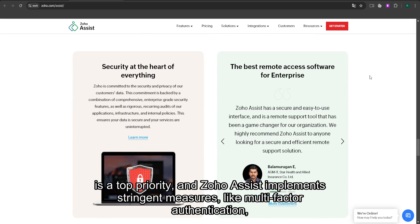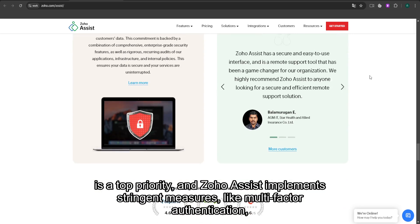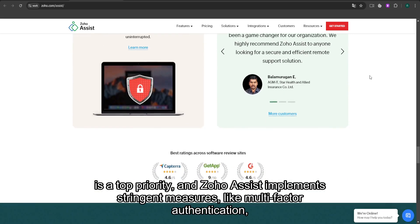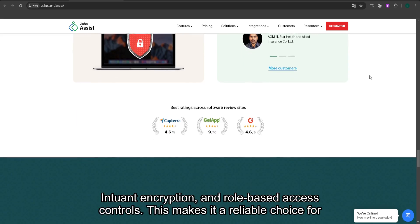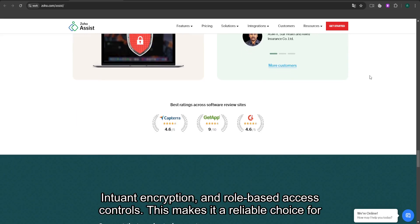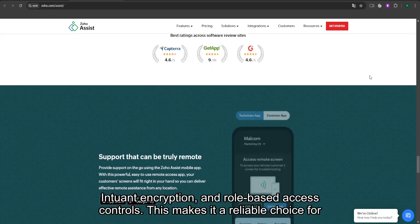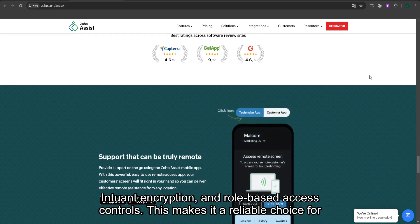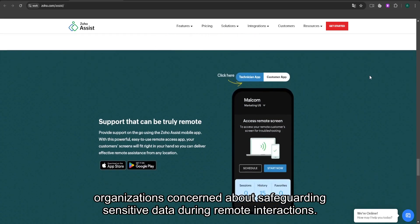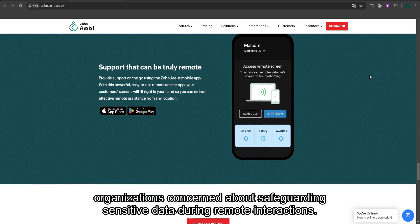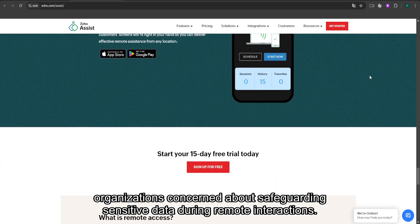Security is a top priority, and Zoho Assist implements stringent measures like multi-factor authentication, end-to-end encryption, and role-based access controls. This makes it a reliable choice for organizations concerned about safeguarding sensitive data during remote interactions.